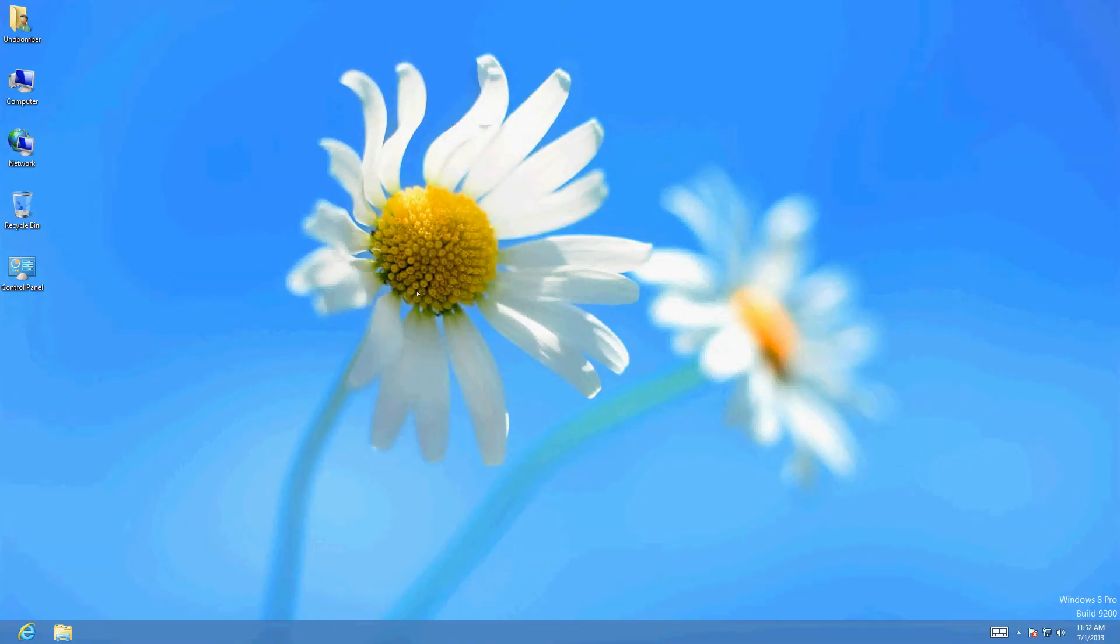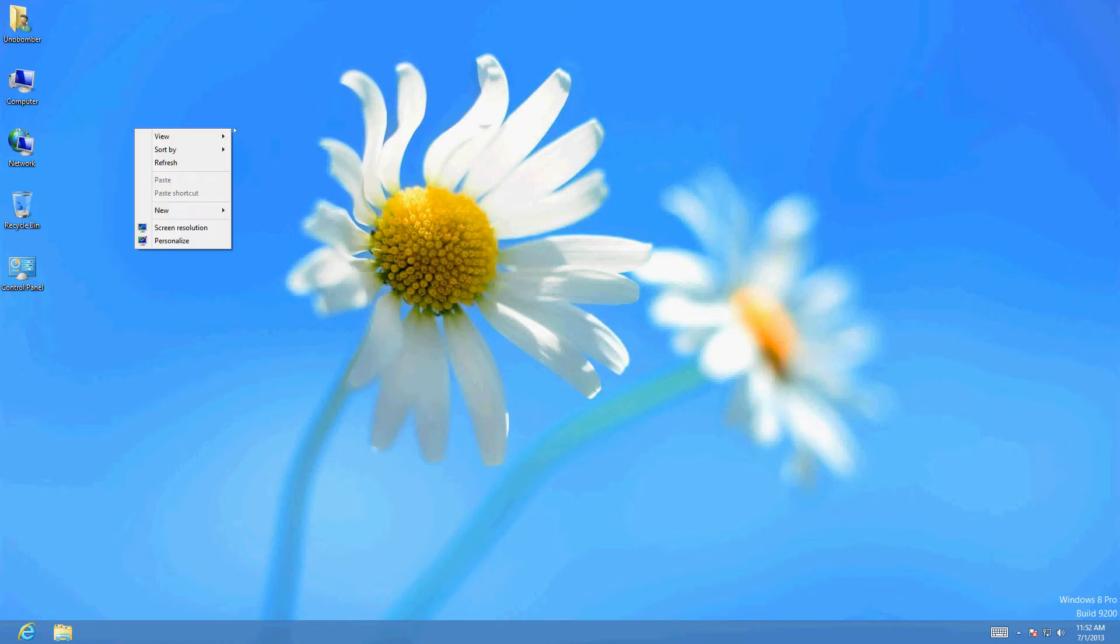Hello friends, in this video I'm going to show you how to change the desktop icon sizes. It's actually really simple. All you got to do is right-click the screen, you'll get this menu here, put the mouse over view.